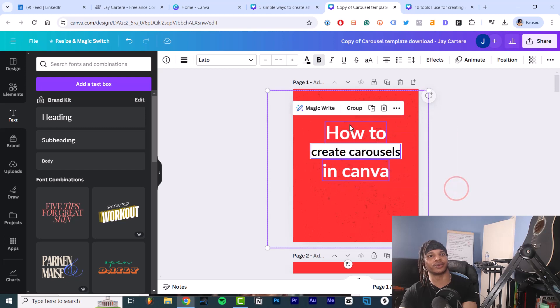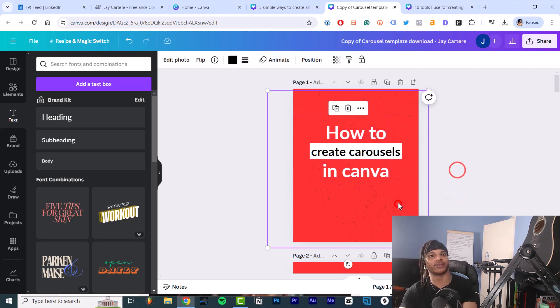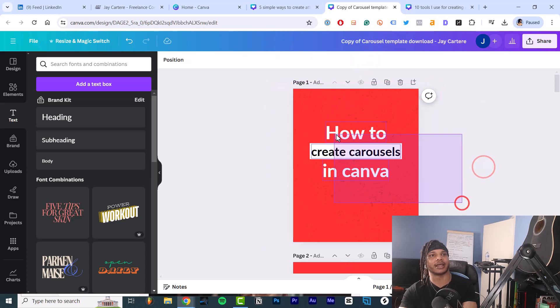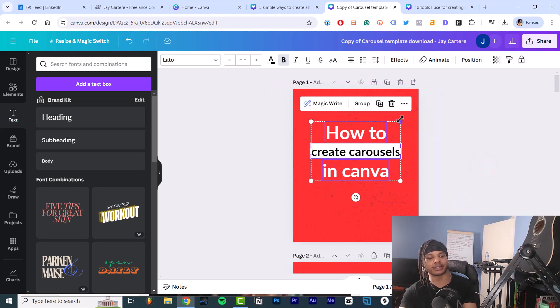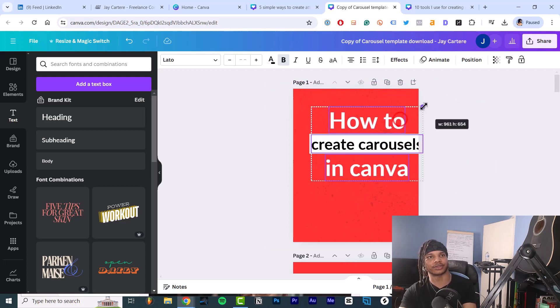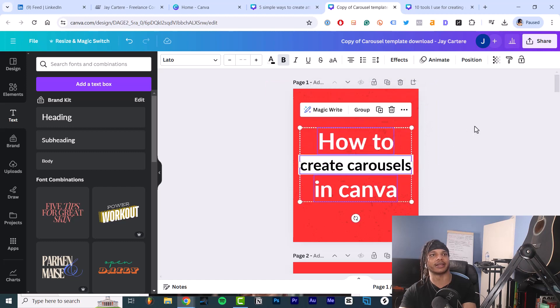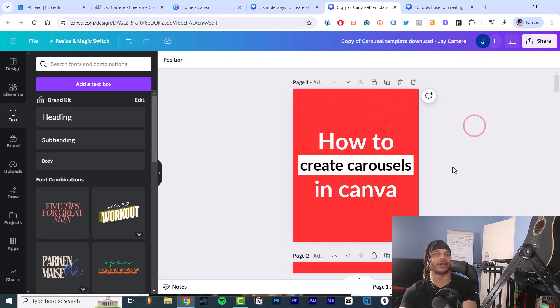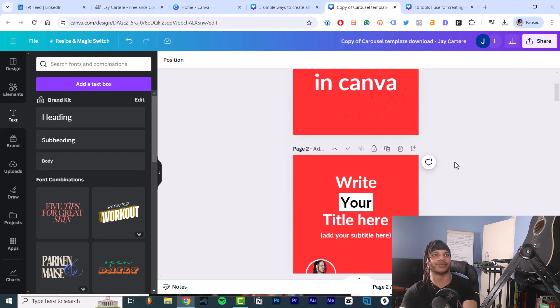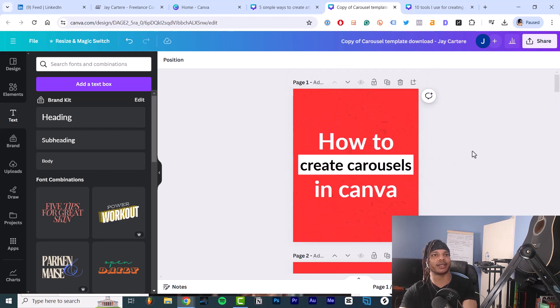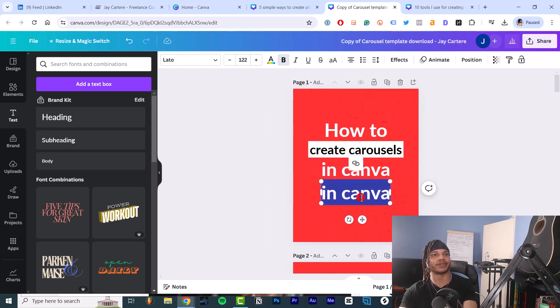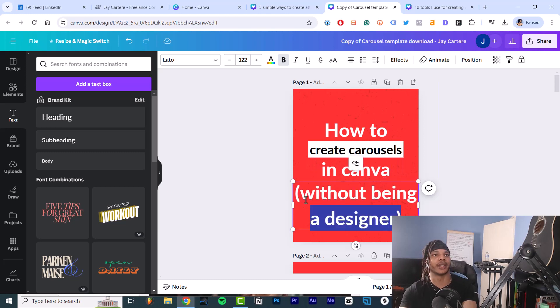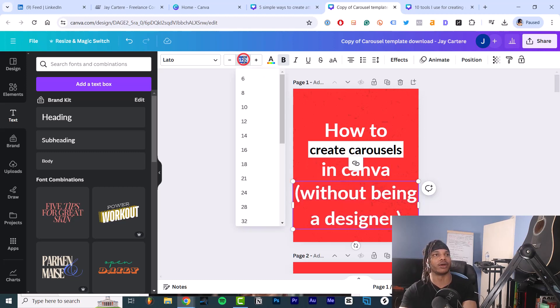And then you can see 'how to create carousels in Canva.' And we also want to change all these text colors because black on a red background doesn't look great. So this is our title and then we can also, if we want to make it bigger like that. Oh, we can lock this in the background by the way. So let's lock this. Then if we want to make this larger, we can just do that. We can get that in the middle.